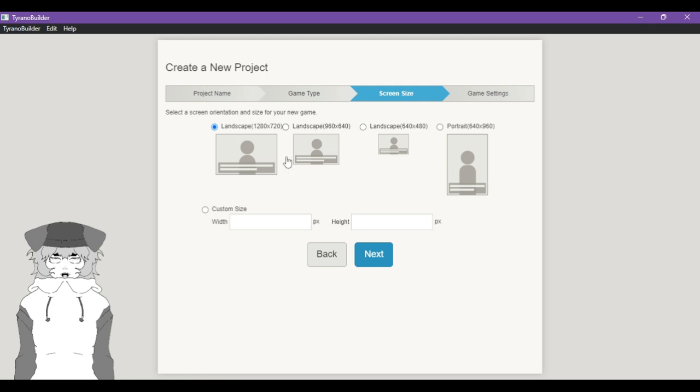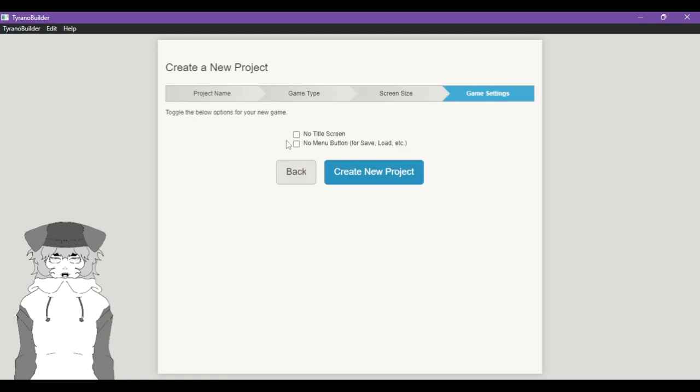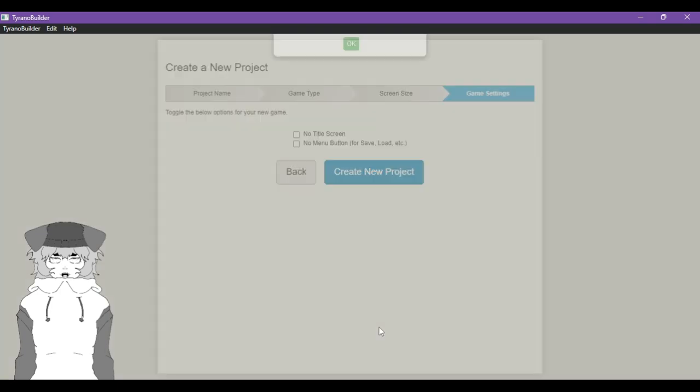And then you have your game settings, which is going to be your title screen and your menu button options. I want them both, so I'm going to leave these unchecked and I'm going to create a new project.